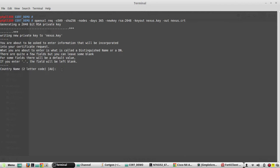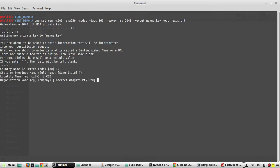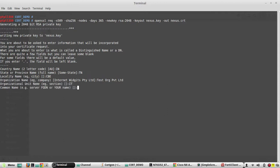Once I enter, it will ask for some properties. I will give country as IN, state TN, locality CBE, organization as Test Org Private Limited, OU as IT. For common name, we can give any common name, nexus.testdomain.com.